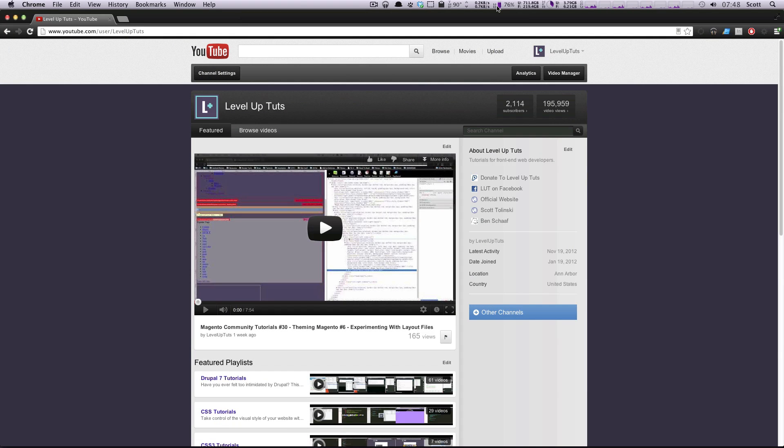Well, that does it for modifying preferences in Sublime Text 2. Let me know if you have any problems with that. If you have any questions, you can always hit us up at Twitter.